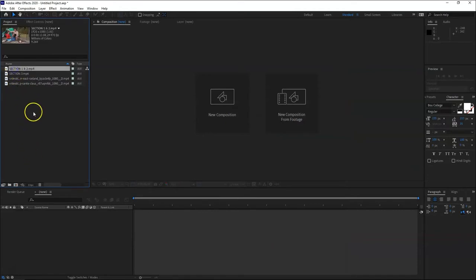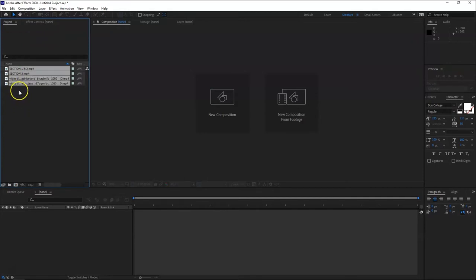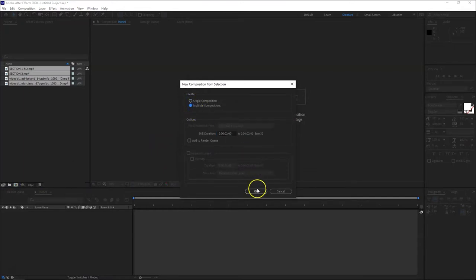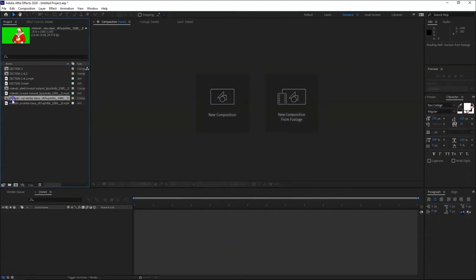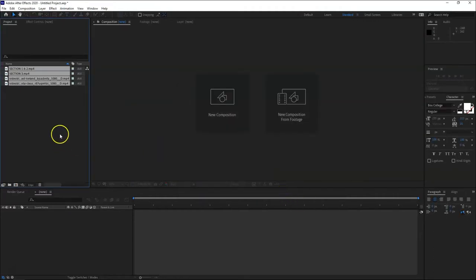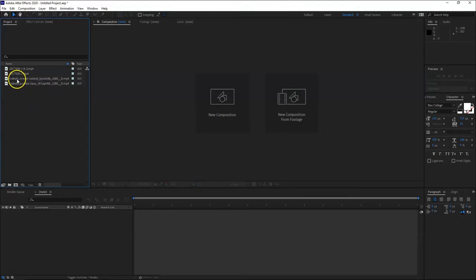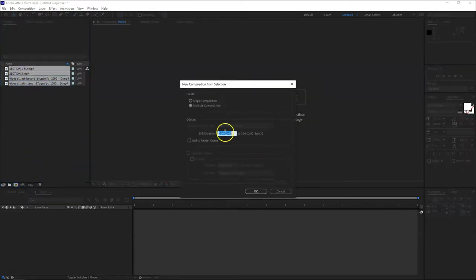Let's import the files. Let's import four files. Let's make a new composition. Actually, you can make one composition by just dragging multiple layers, then you have options - you want a single composition or multiple compositions. Multiple composition will create individual compositions for each layer.